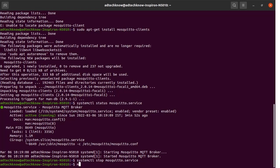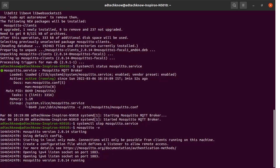Now we will type the command mosquitto -v and run it. We are doing this because we want to see what is happening on the MQTT broker side. Our broker is now running.